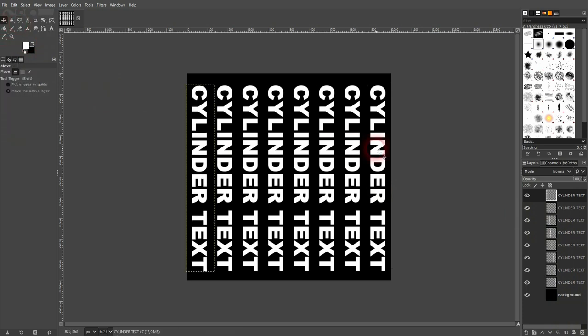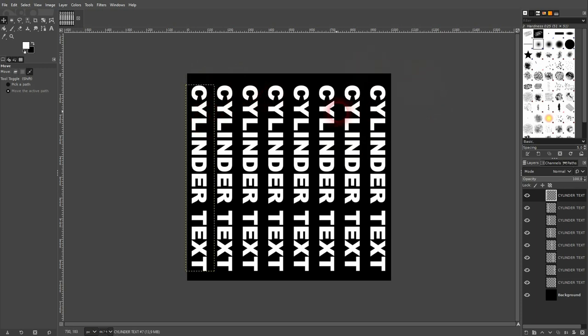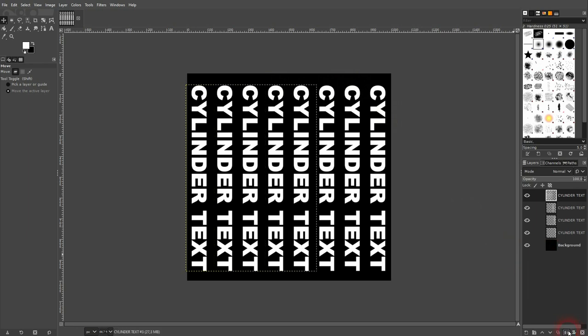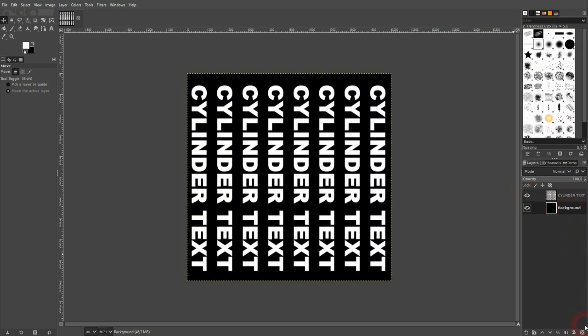You can still move these individual elements around, but I would suggest that you keep them in one line. Afterwards, you want to merge your layers until you've got only one with all of these text elements. Get rid of your background.